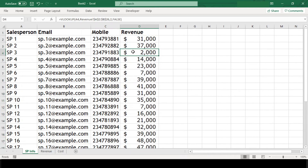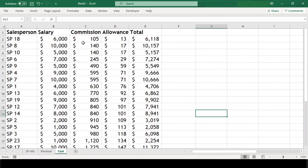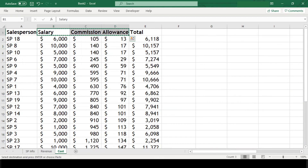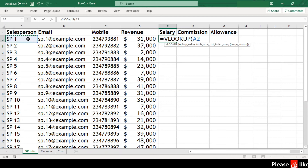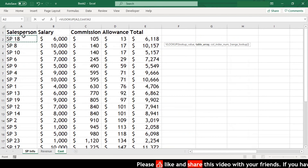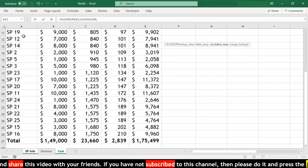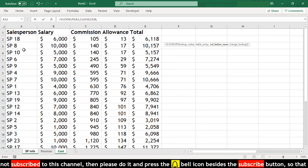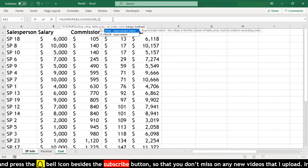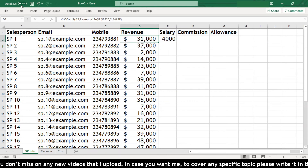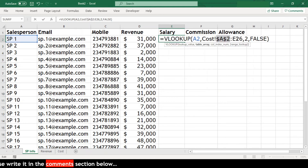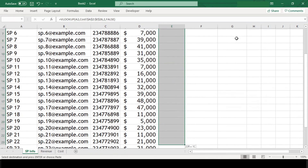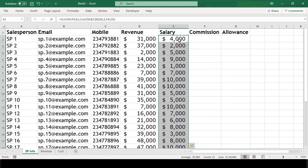We now have the revenue of each salesperson in our basic info sheet. Similarly, let's extract data from the cost sheet — salary, commission, and allowance. Our VLOOKUP lookup value is again SP1 and the table array is from the cost sheet, A2 to E26. Since we want salary first and its column number is 2, we pass 2 and false. We got salary. We'll apply formatting, freeze the cells, and copy-paste into the remaining cells.